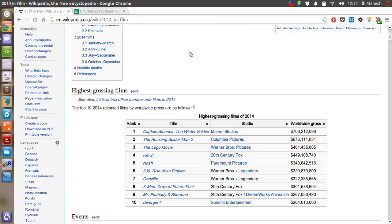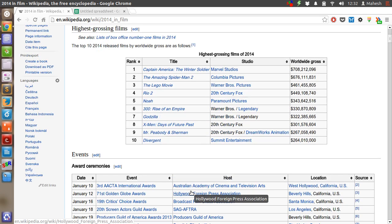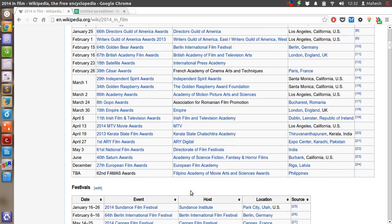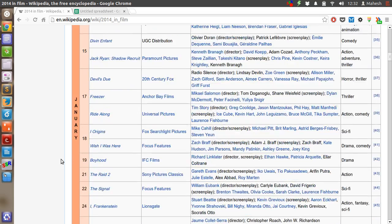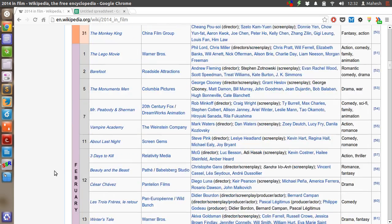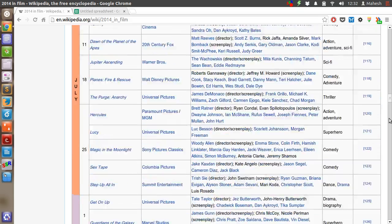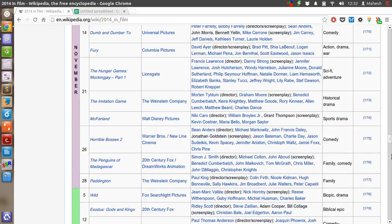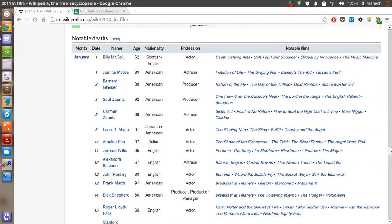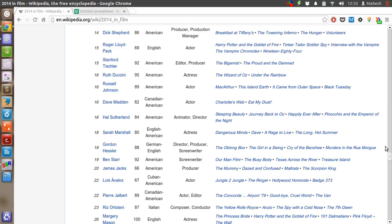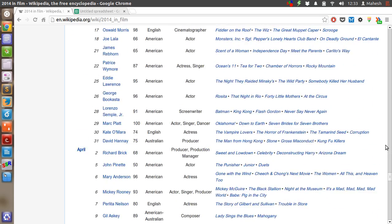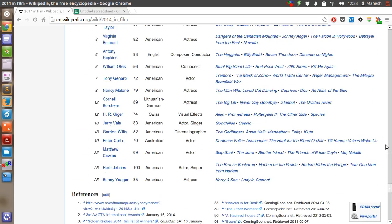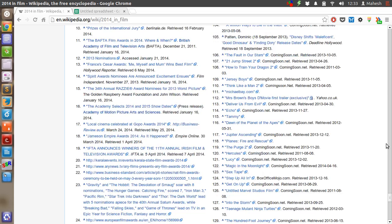There are plenty of tables here: this one is for highest grossing films, then events, and a 2014 films list sorted by months, and some other tables for notable deaths, events, and references.